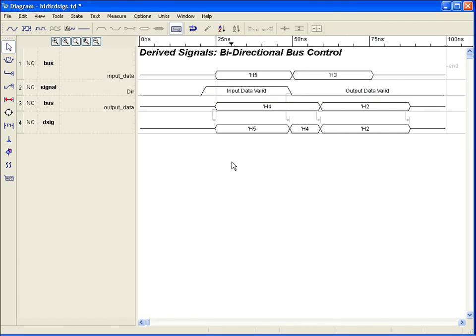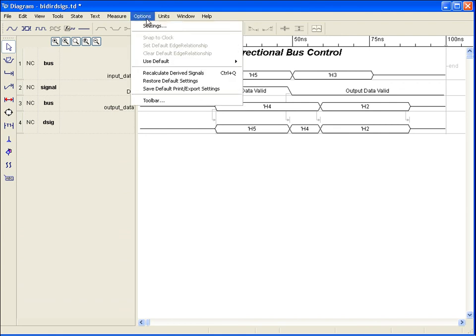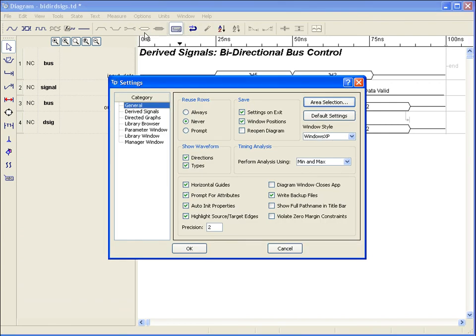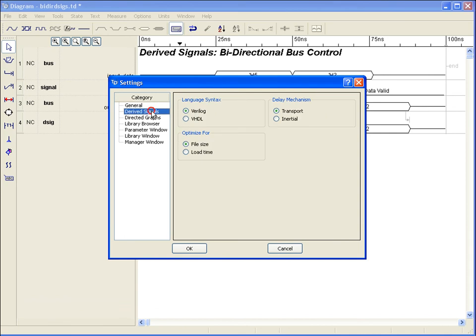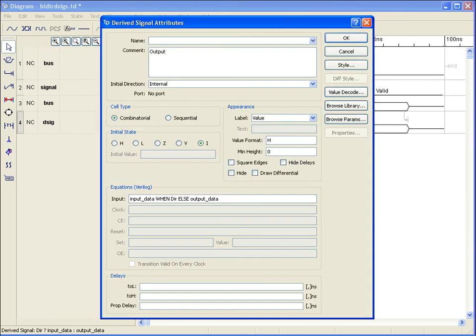Timing Designer supports both Verilog and VHDL equations for derived signals. To switch between languages, select Options, Settings, Derived Signals, and choose the desired language. Any established equations will be converted to the currently selected HDL mode to maintain diagram consistency.